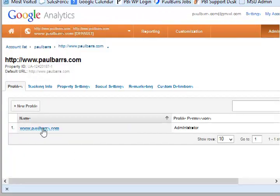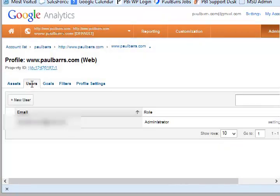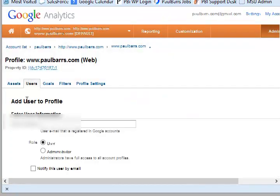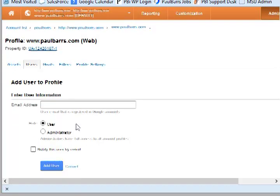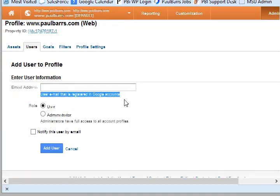All you need to do then is simply click on that, and up the top go to Users. Then simply add a new user with their registered email that is registered in Google accounts.